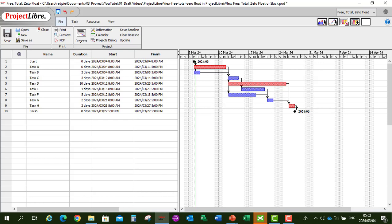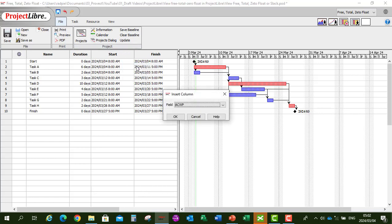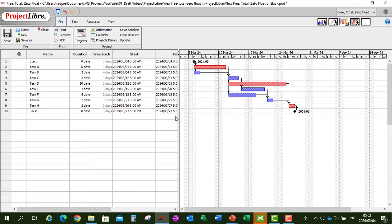Now let's first of all add our free slack or float column. So in the column header, right click on your mouse, say insert column and then type 'free' on the keyboard. That's our free slack — say OK.